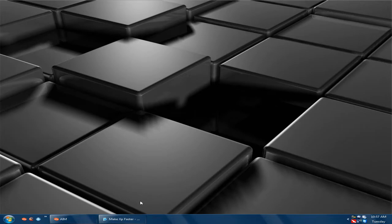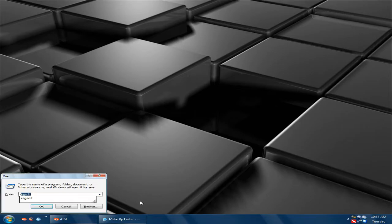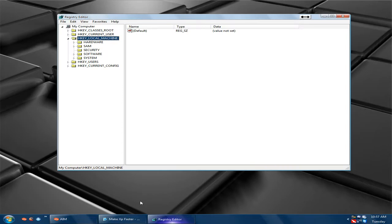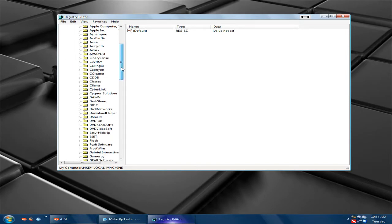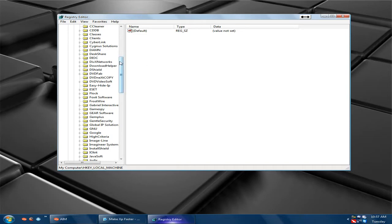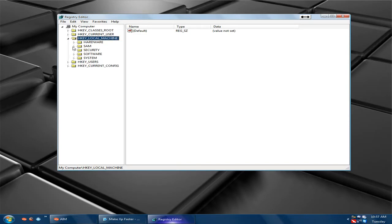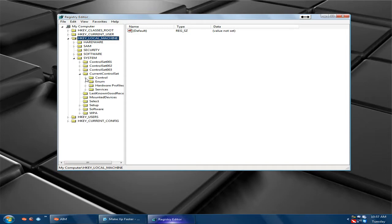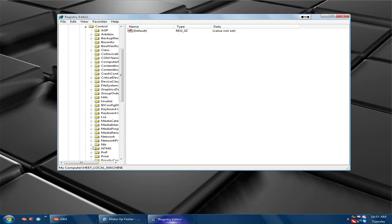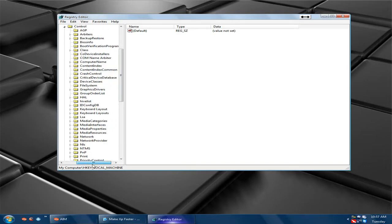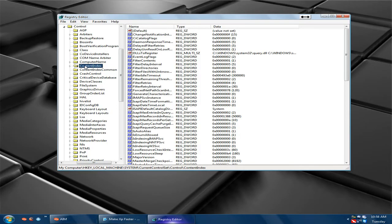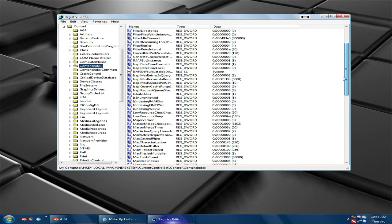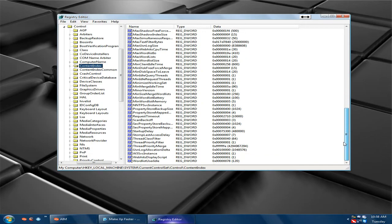So what you're going to need to do is go to Windows key R and then type regedit. Here you're going to click HKEY Local Machine, then Software, then go down to System, then go to Current Control Set, Control, then go to Content Index. Just click it and go down until you see Startup Delay.